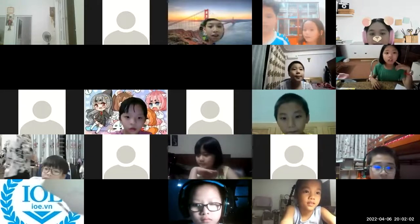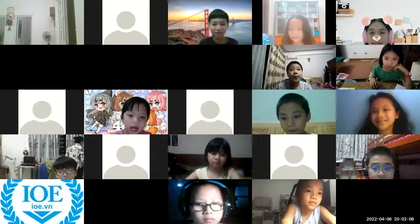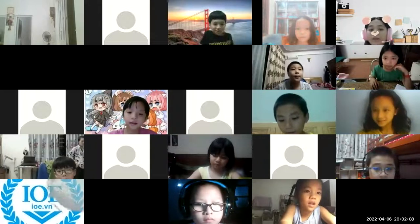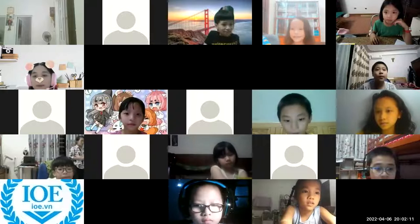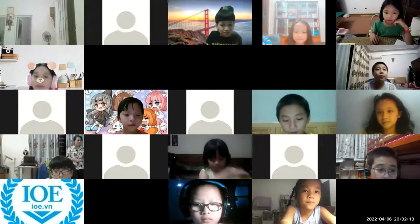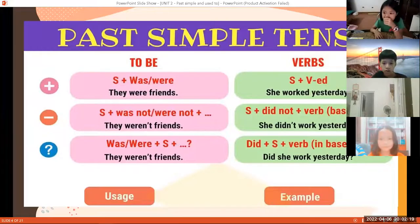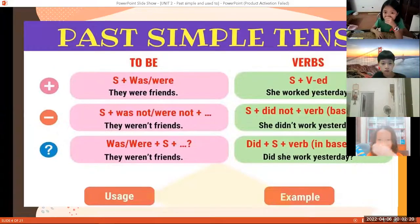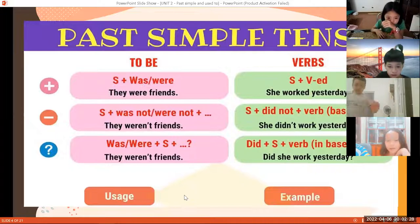Now, you know what we're going to learn today! Last time I told you guys we're going to learn about the past tense — the simple past tense. Remember? I know that a lot of you already know about the past tense, but some of you haven't learned it clearly. Thì quá khứ đơn!